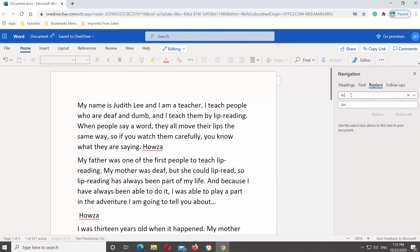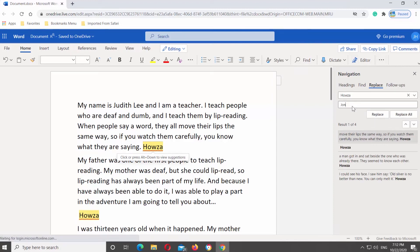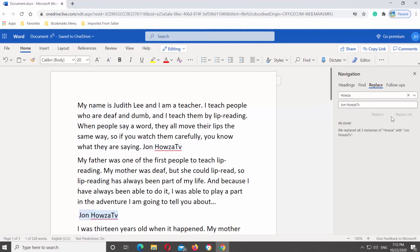Type the word you want to replace in the search term field. Type the word you want as a replacement in the Replace field. Click on Replace to replace the selected result, or click on Replace All to replace all the selected words in the document.